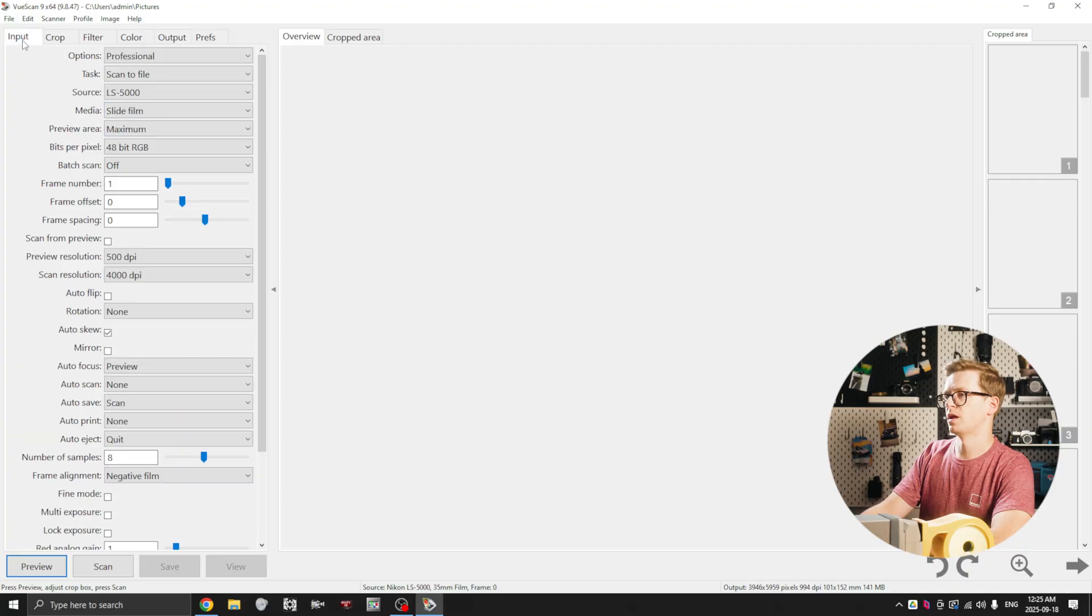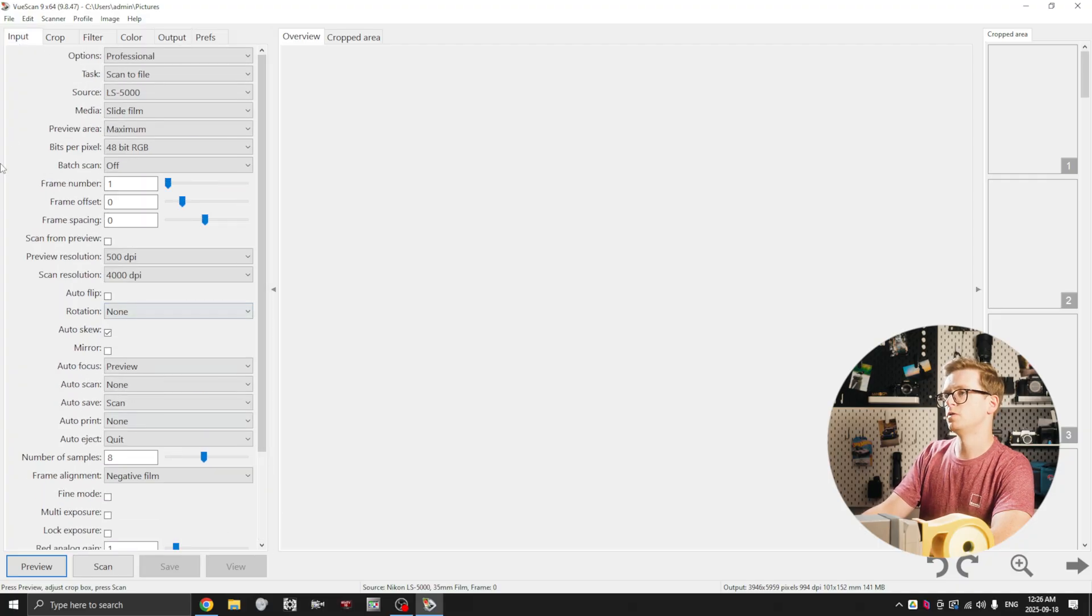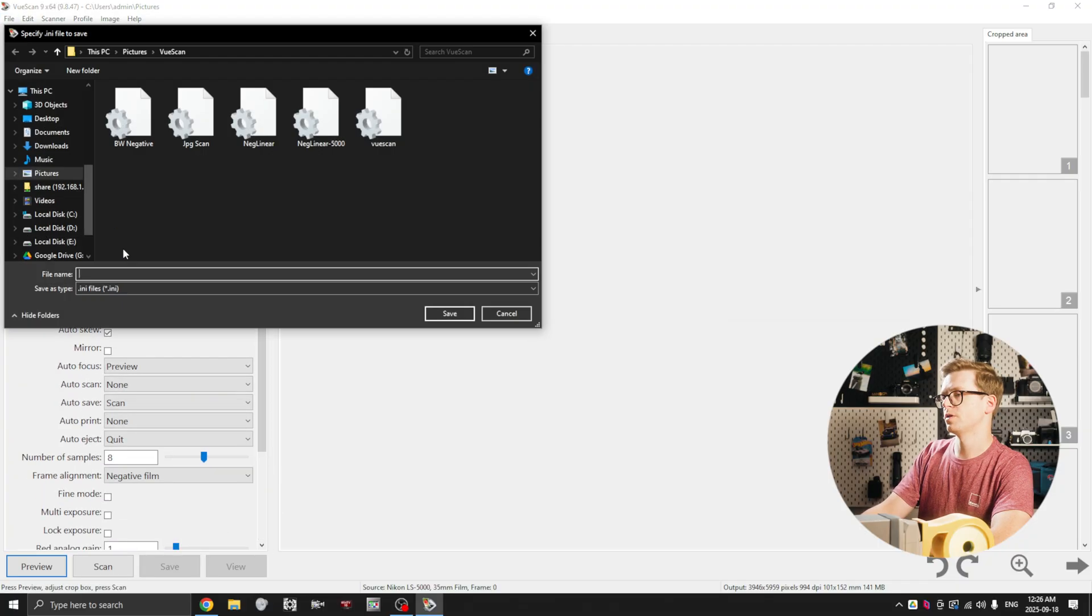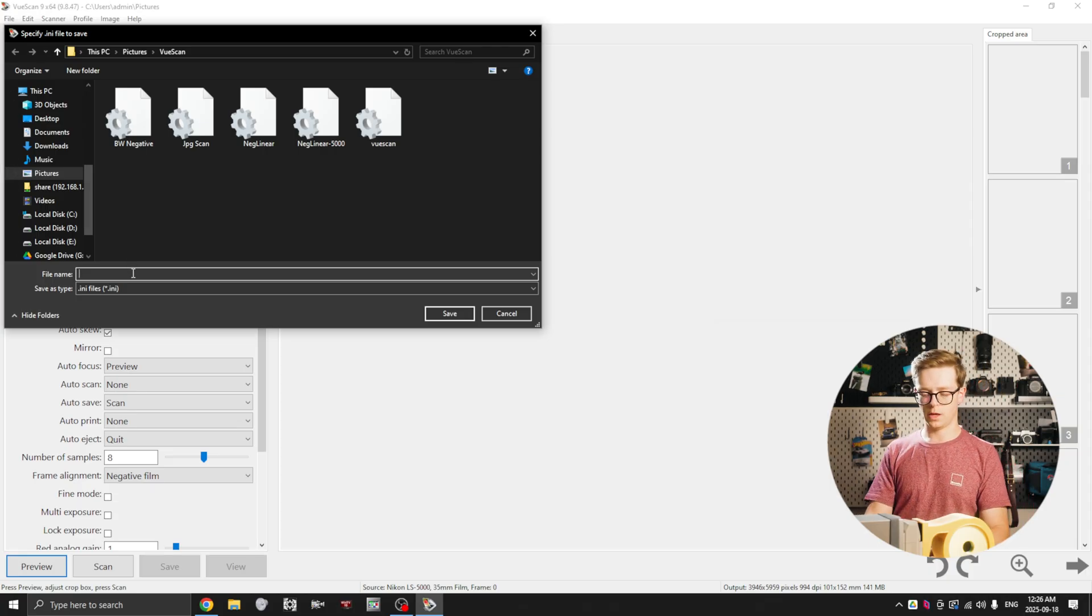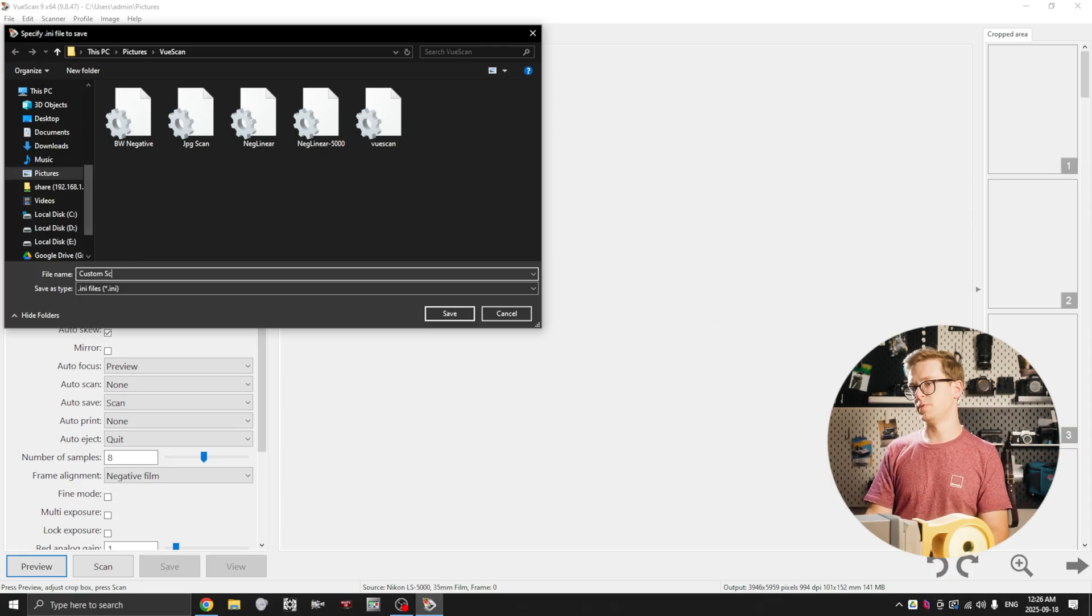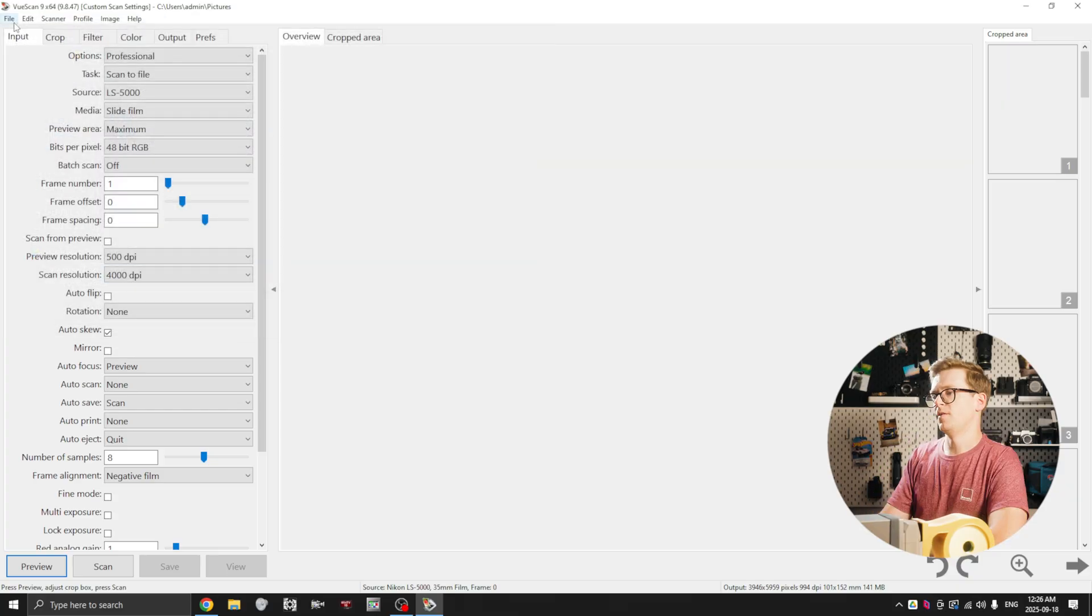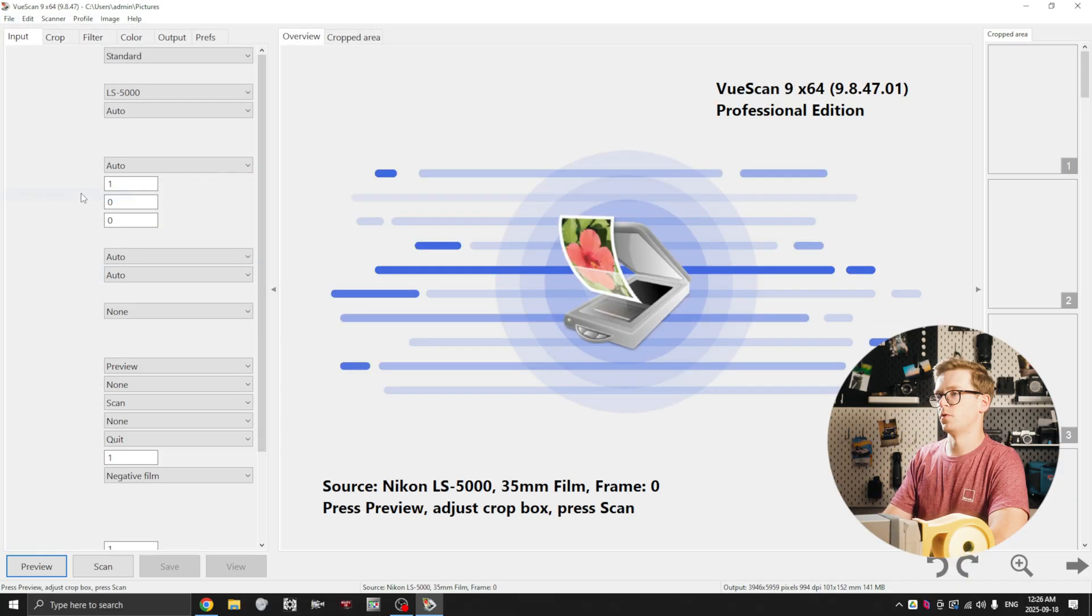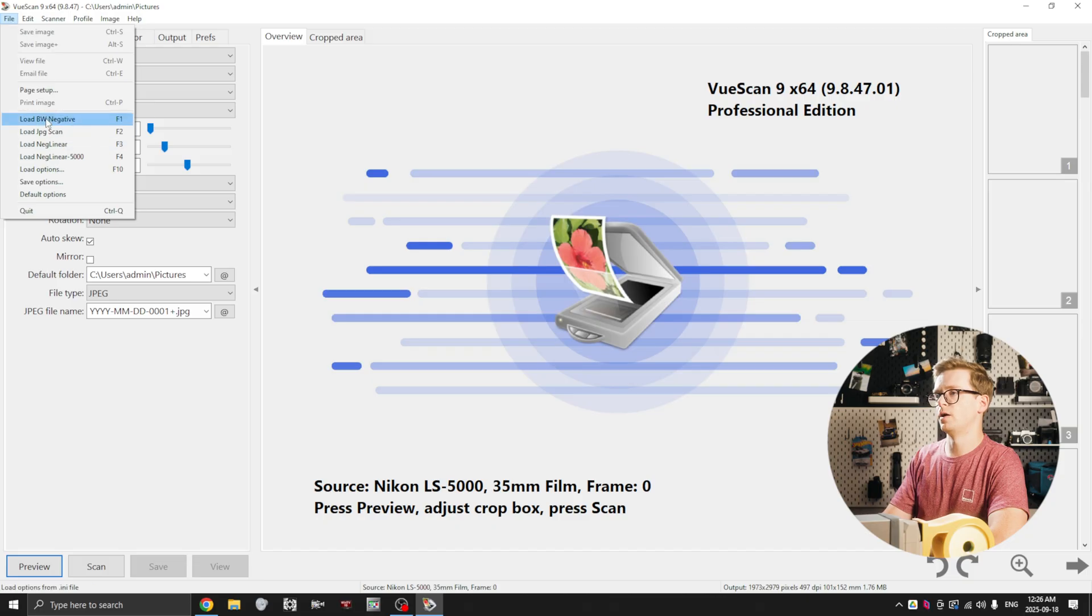With these settings loaded up, what you can do is you can go file, save options and you can name it, so like custom scan settings. If your settings ever get reset to default, for instance like this, you can always go file, load options